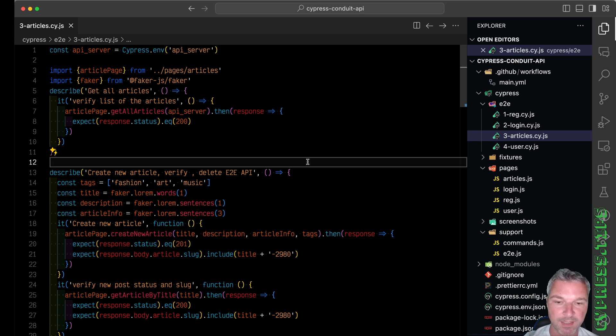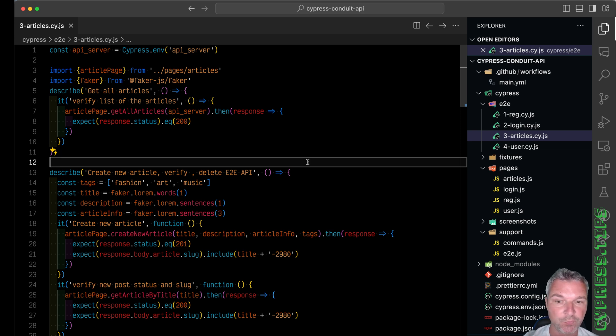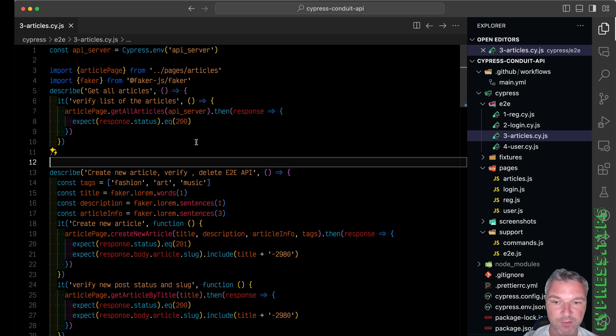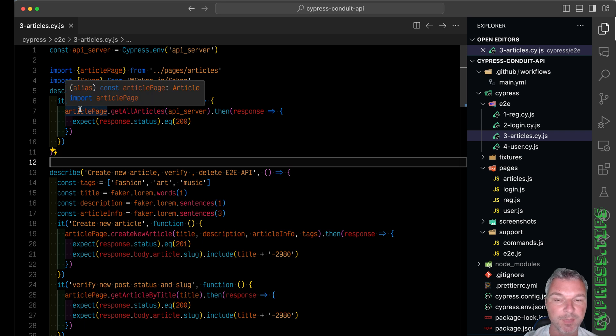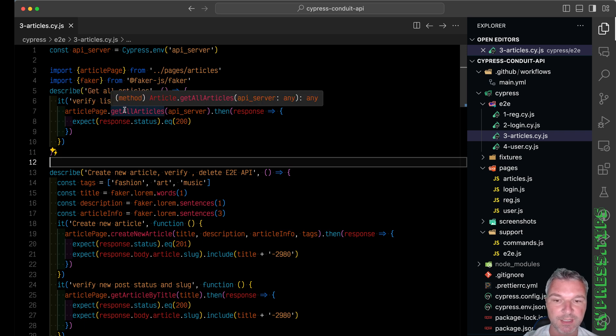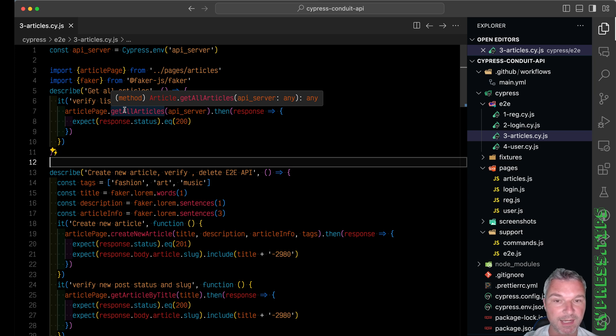Hey everyone, this is Gleb and I'm continuing to refactor Cypress API tests. This is a short video where I will improve the IntelliSense. Right now we're using this page object, and for example when we get all articles, notice that it yields or returns any.